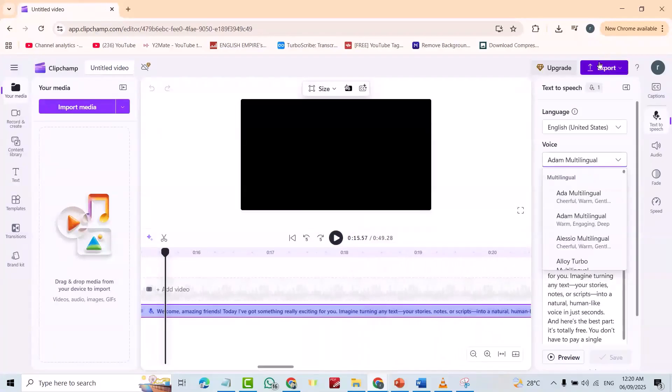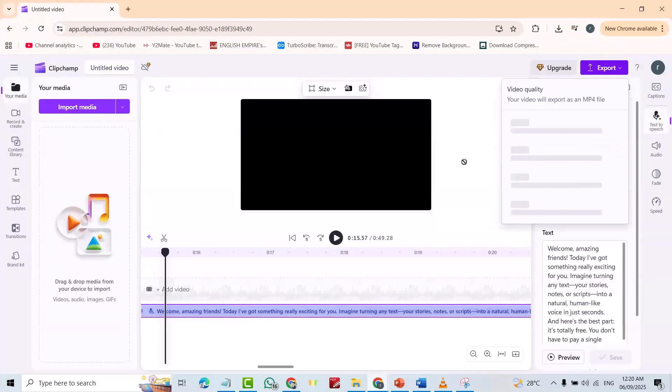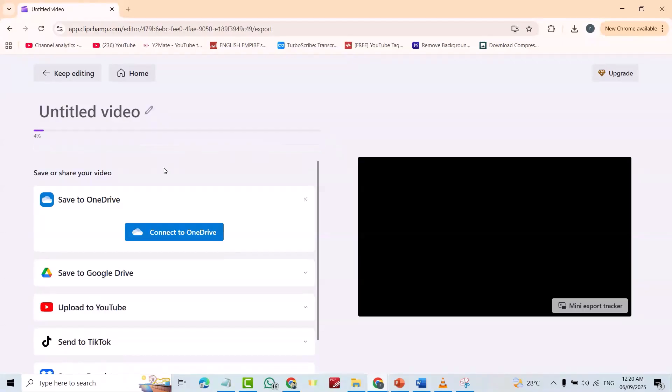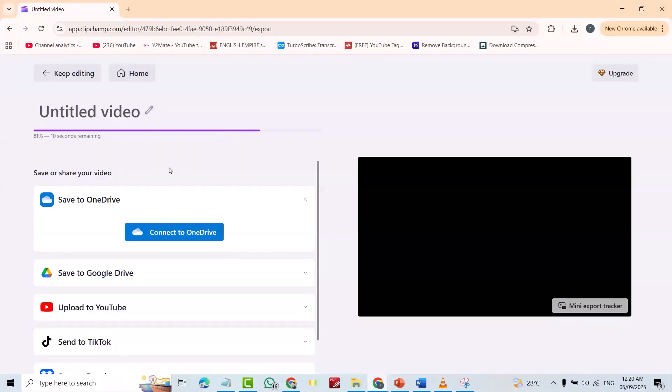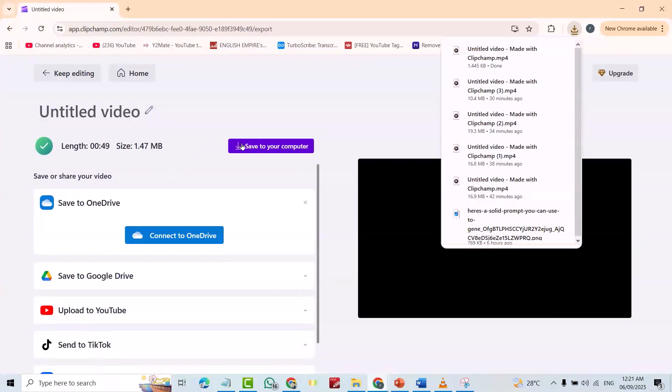Now, just export. 1080. Okay. Save to your computer.